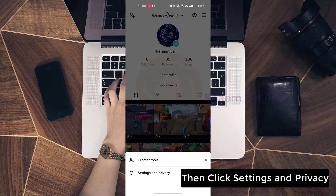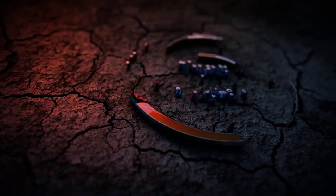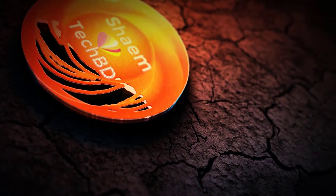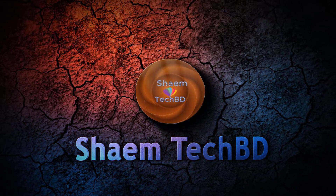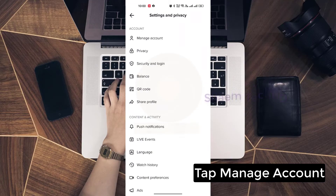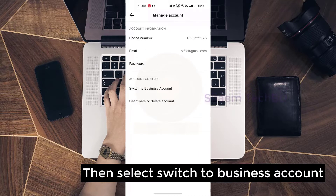Then click Settings and Privacy, tap Manage Account, then select Switch to Business Account.